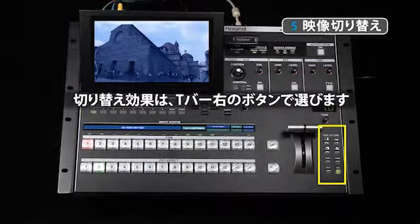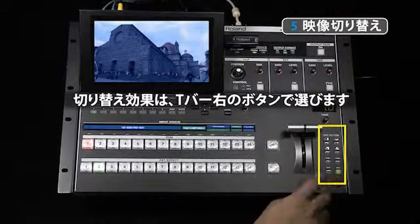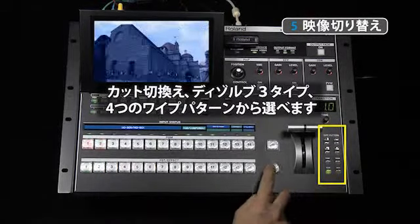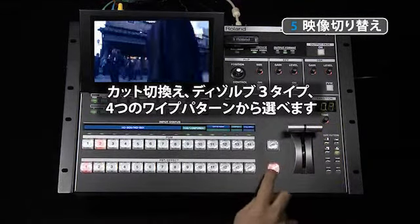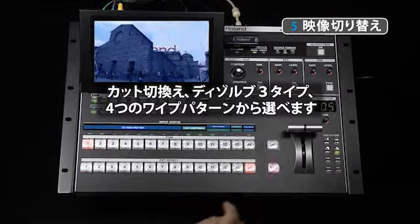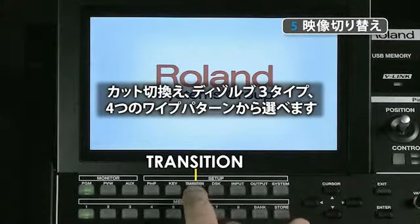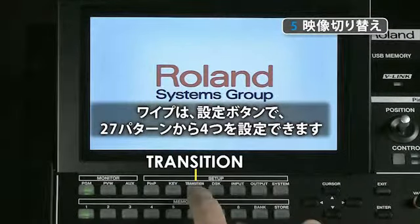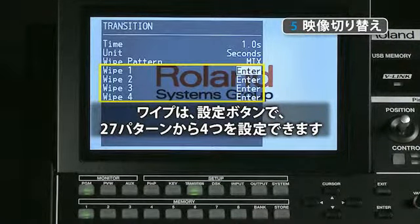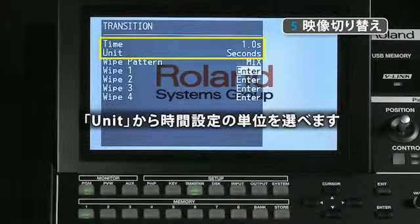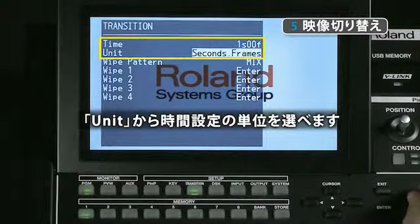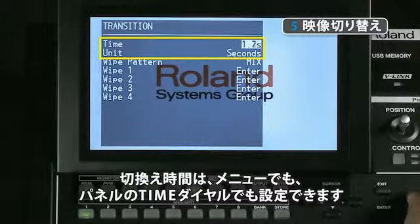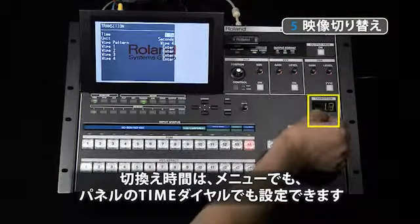How a source transitions to the next source is determined by the buttons to the right of the t-bar. In addition to straight cuts, you can use three different types of dissolves as well as four wipe pattern presets. Choose from 27 different wipe patterns by hitting the transition button, then go into the menu to select which wipe pattern you want. This menu also allows you to set the transition time in seconds, frames, or a combination of both — also accessible via the time dial above the wipe pattern buttons.